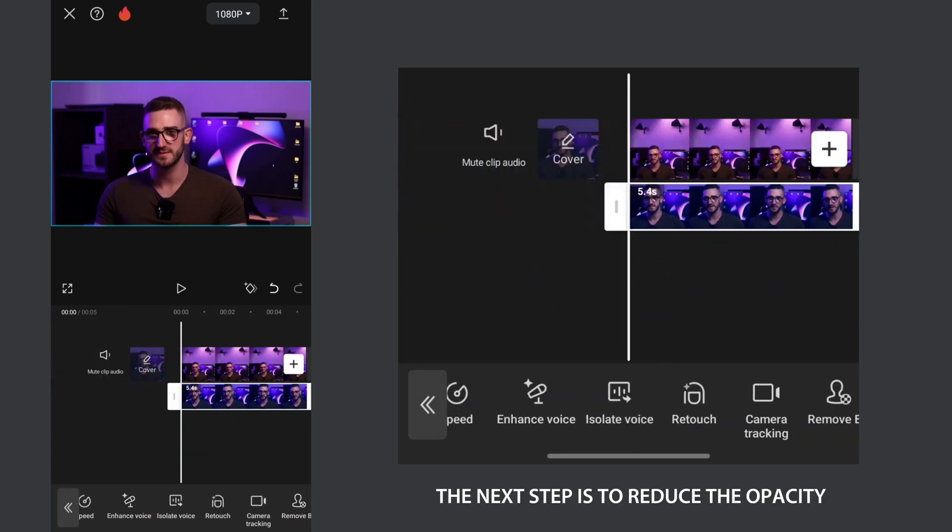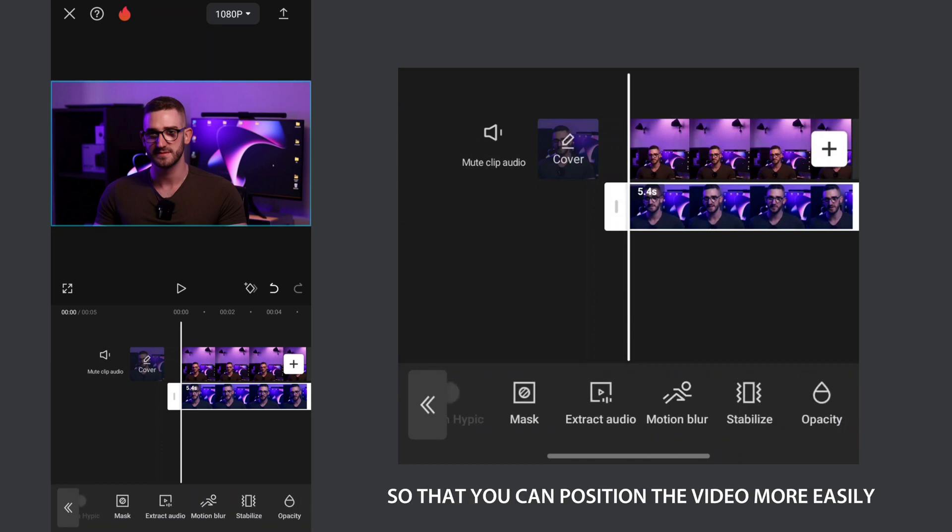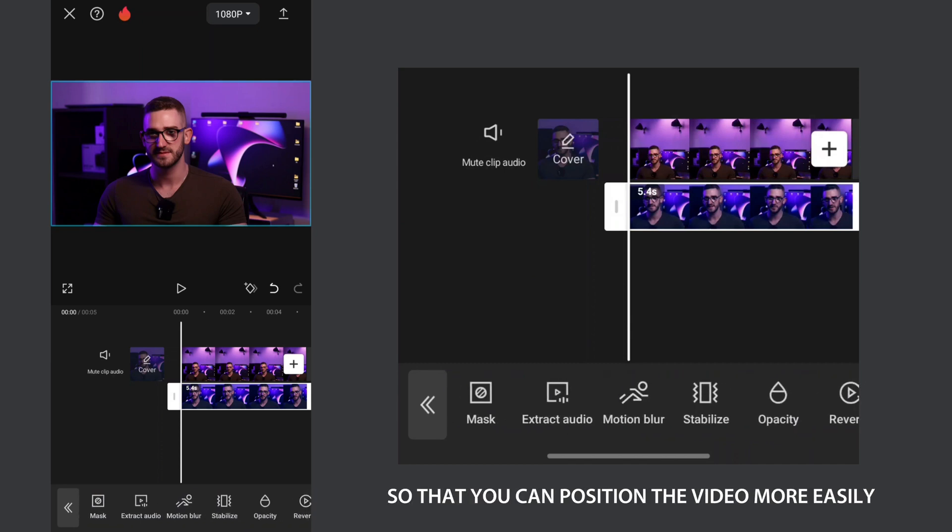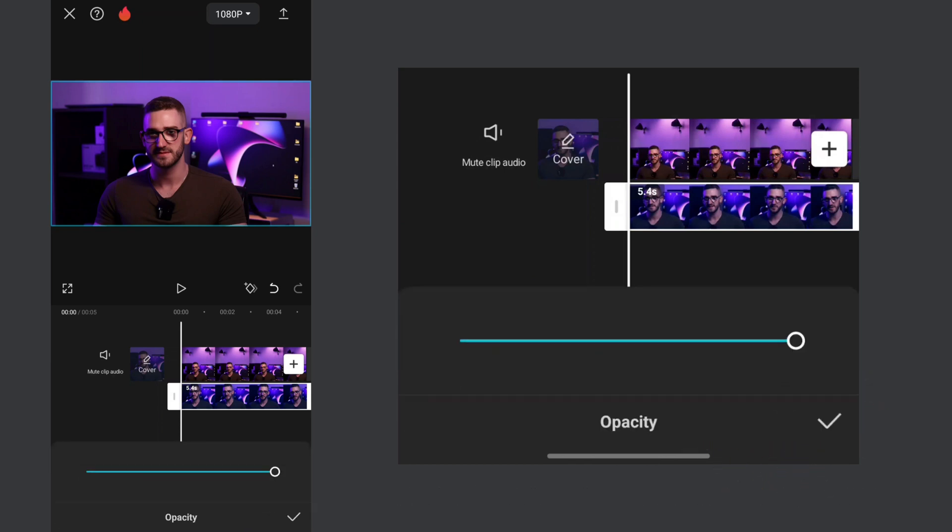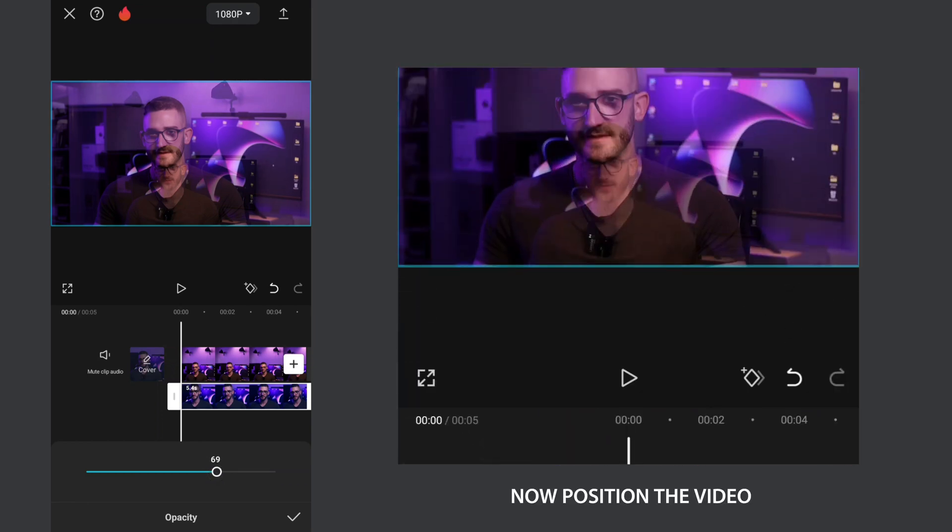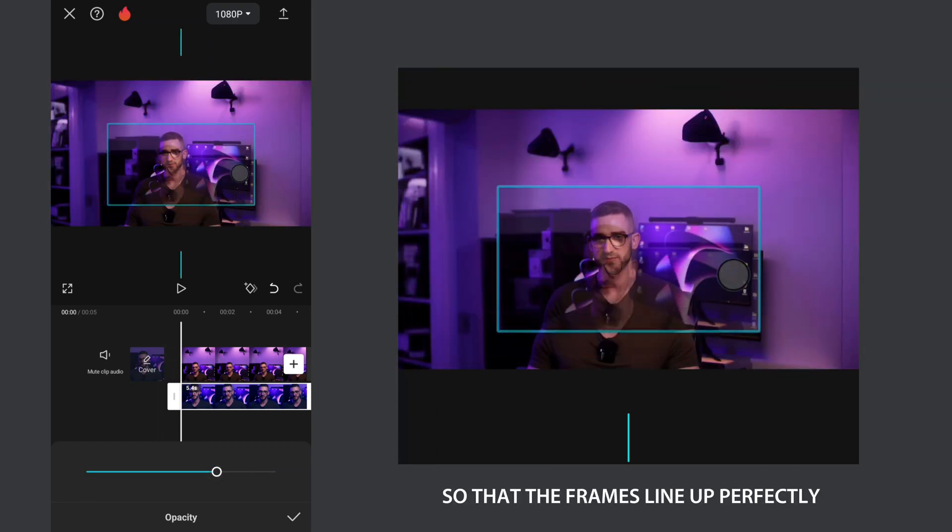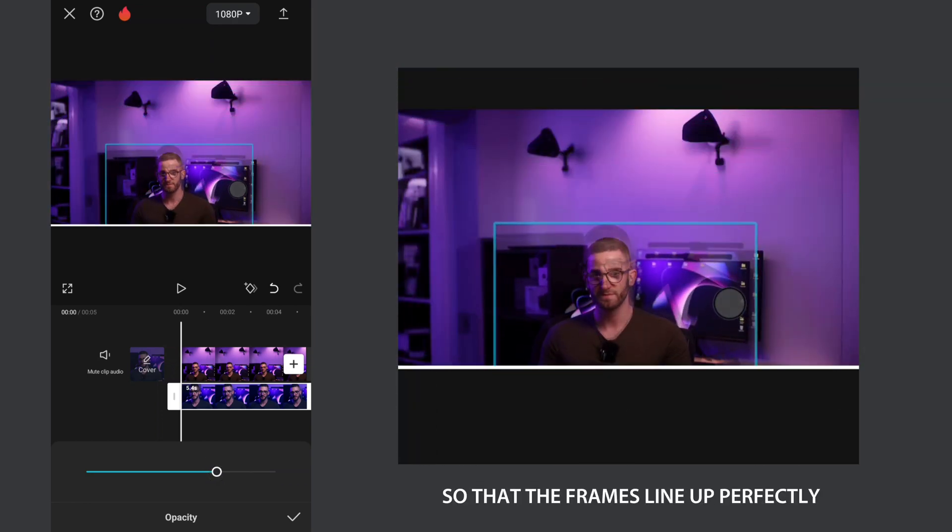The next step is to reduce the opacity so that you can position the video more easily. Now position the video so that the frames line up perfectly.